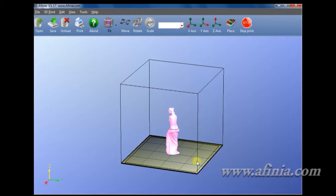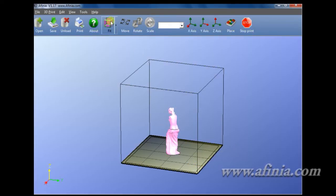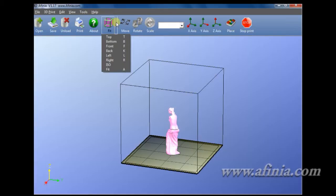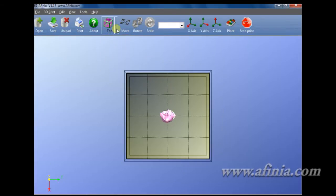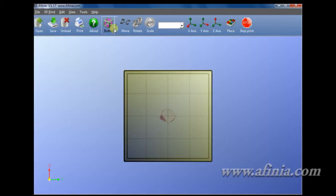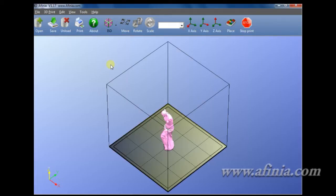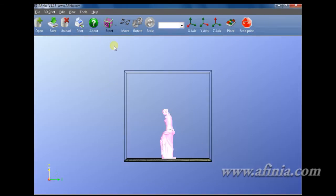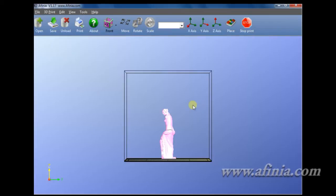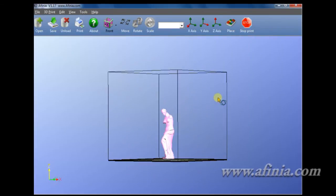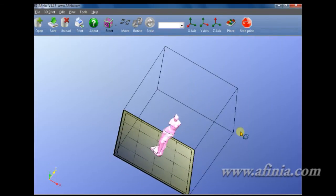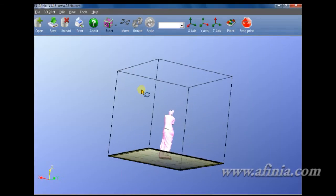Here we've got Venus. To view her, we've got a few different ways of doing that. We can view her from the top, bottom, there's the ISO, and front. Or we can, with our left mouse button, hold and turn and be able to look at everything here.